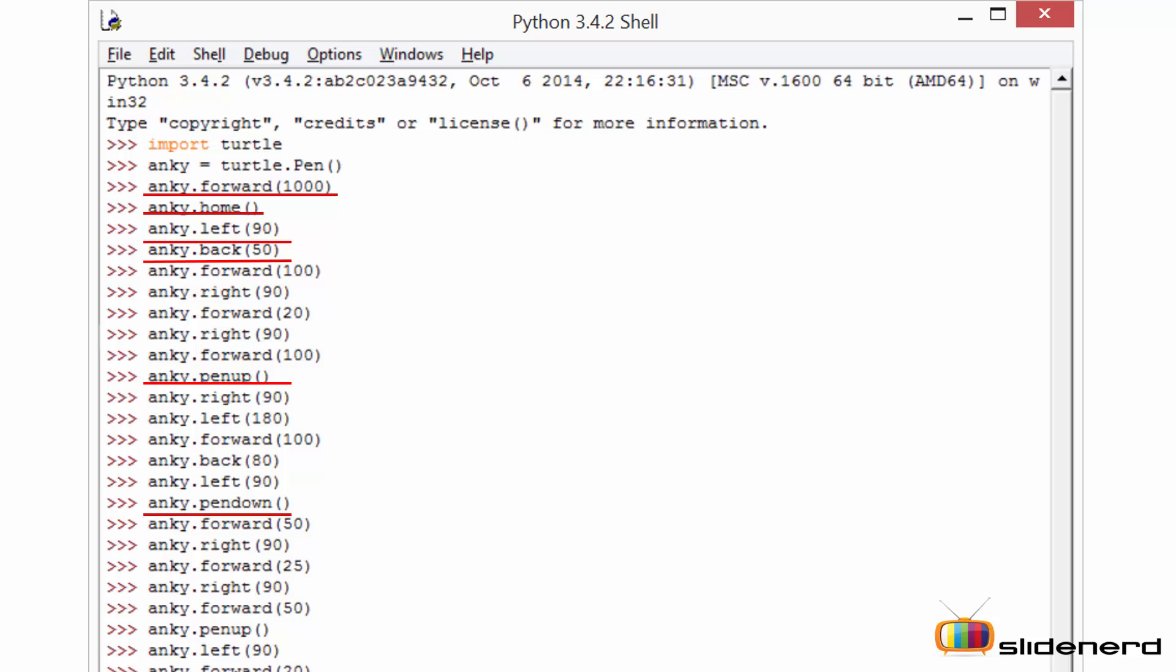Next is the pen down function. The pen down function makes sure that the turtle will trace its path wherever it moves. So these are the basic functions of turtle.